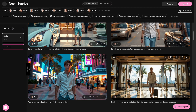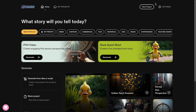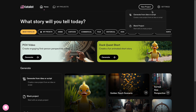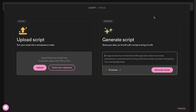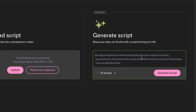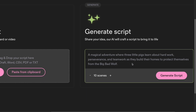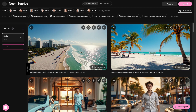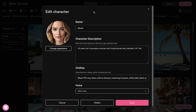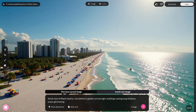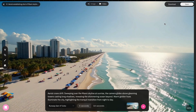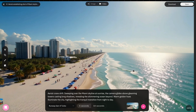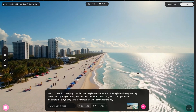So I gave it a shot, and here's what happened. I started a new project, typed in my idea, and boom — Catalyst built the characters and the storyboard frames for me. Fast, consistent, and with that movie vibe I wanted.